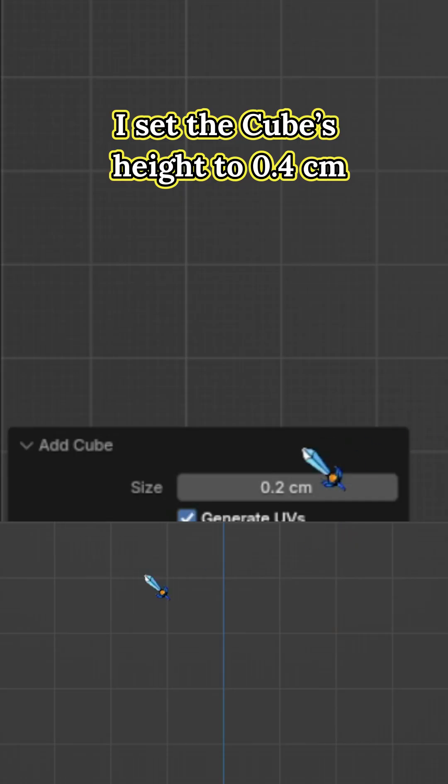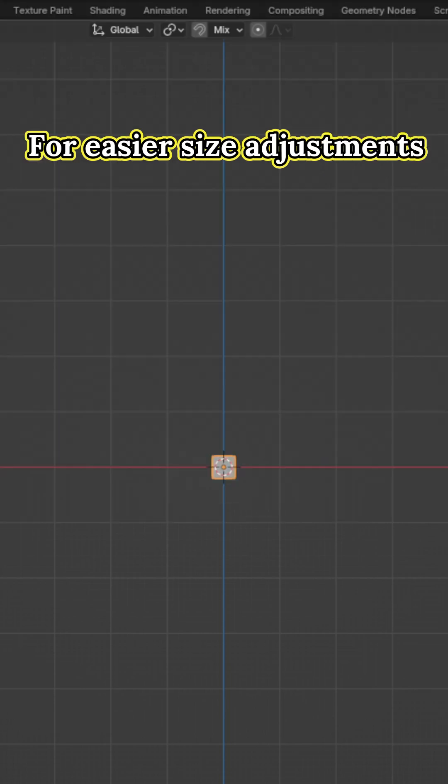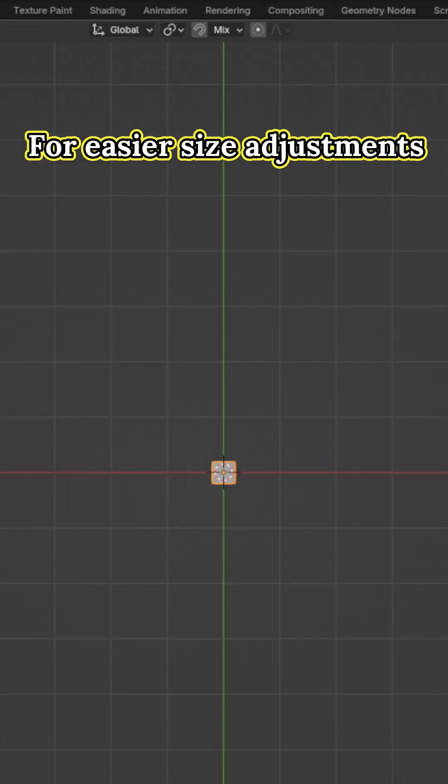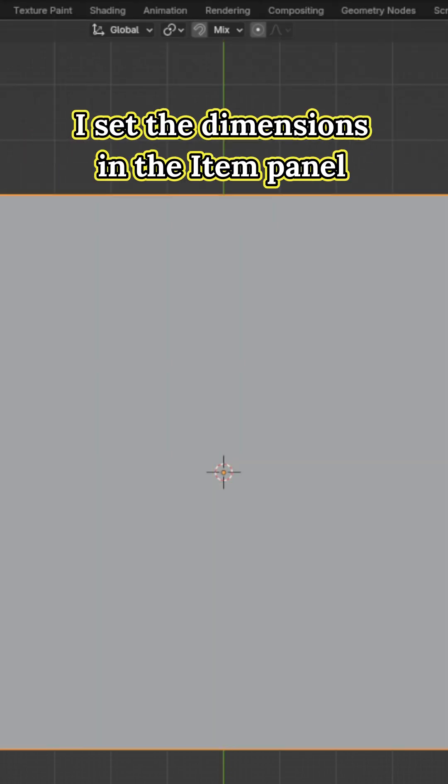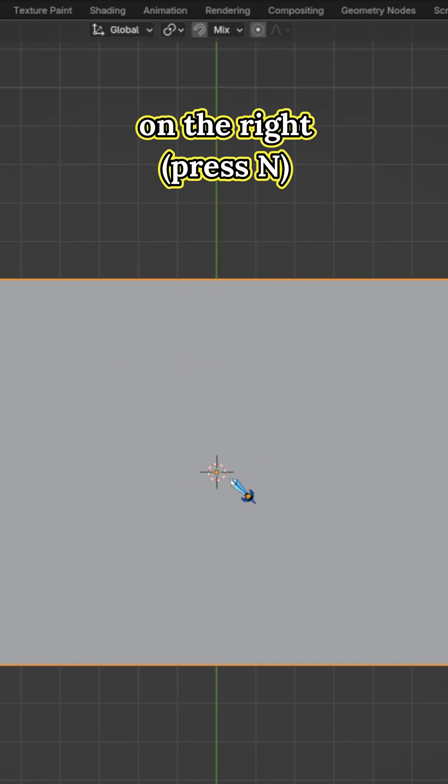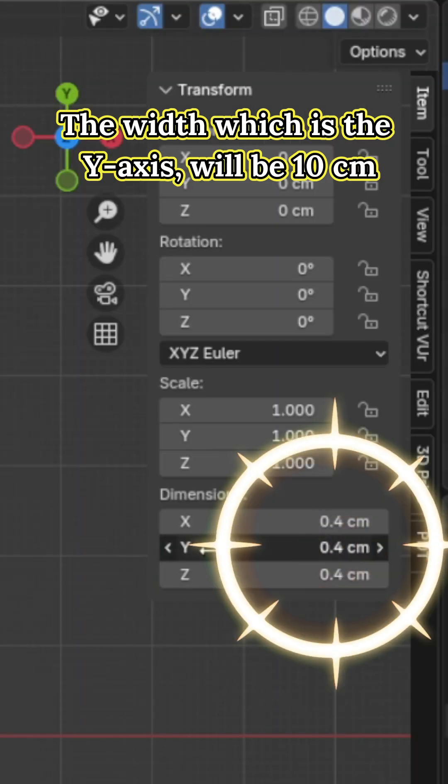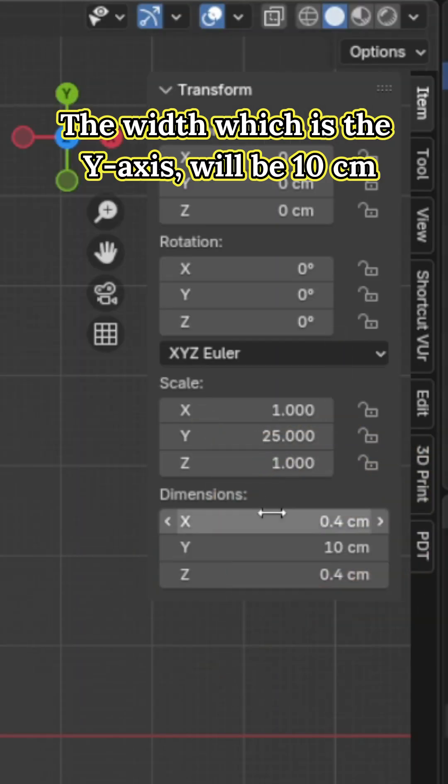Personally, I set the cube's height to 0.4 centimeters. For easier size adjustment, I set the dimensions in the item panel on the right. The width, which is the Y axis, will be 10 centimeters.